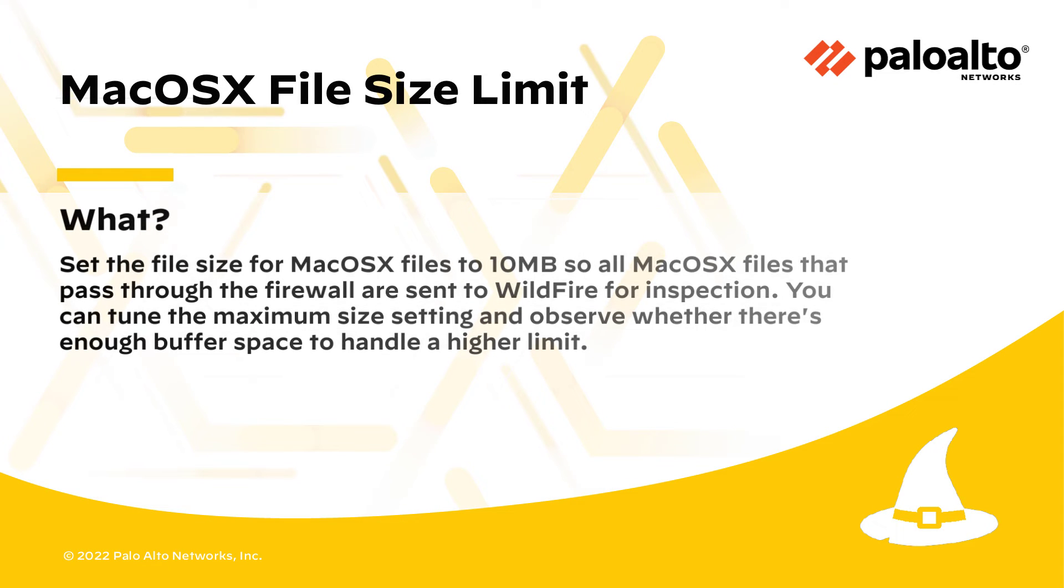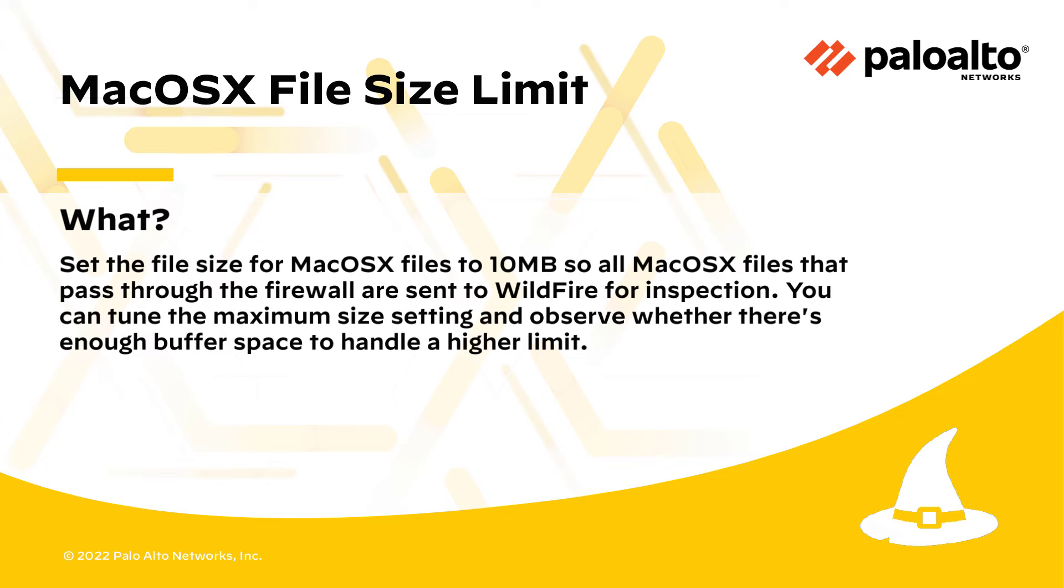Set the file size for Mac OS X files to 10 megabytes, so all Mac OS X files that pass through the firewall are sent to Wildfire for inspection. You can tune the maximum size setting and observe whether there's enough buffer space to handle a higher limit.